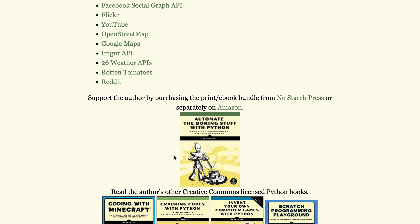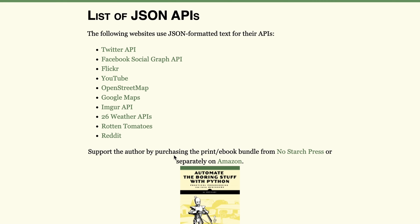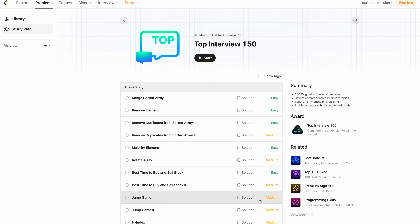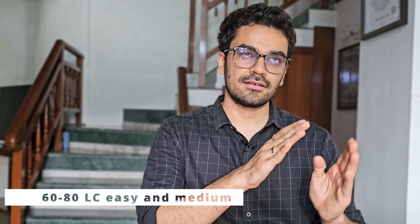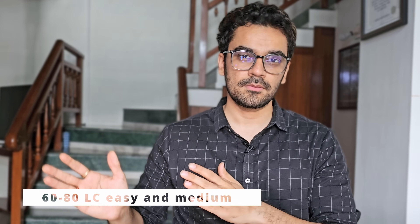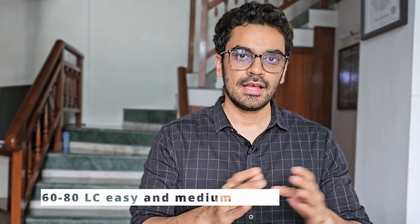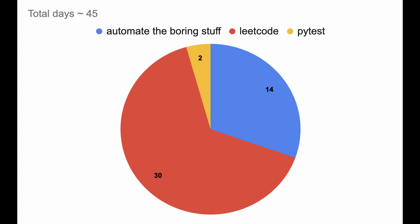Once you know Python, go to LeetCode and practice. Your aim should be to solve 60 to 80 problems, starting with easy and then a little bit of medium problems as well. You should be able to do this within 30 days. Once you're done with LeetCode, also learn a little bit about pytest, which is the unit testing library for Python.